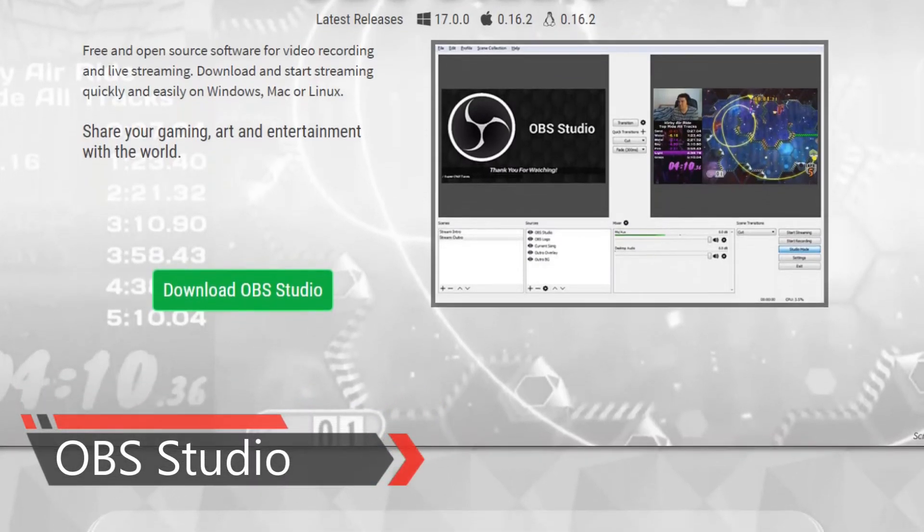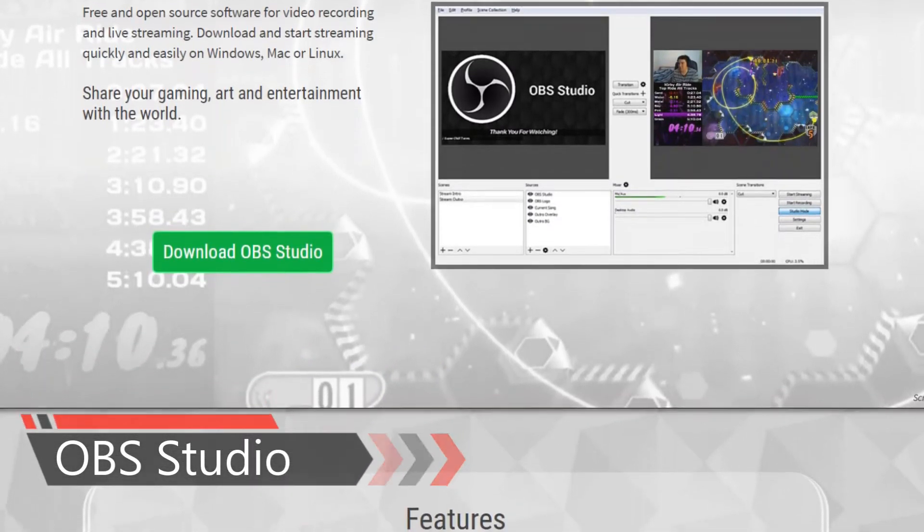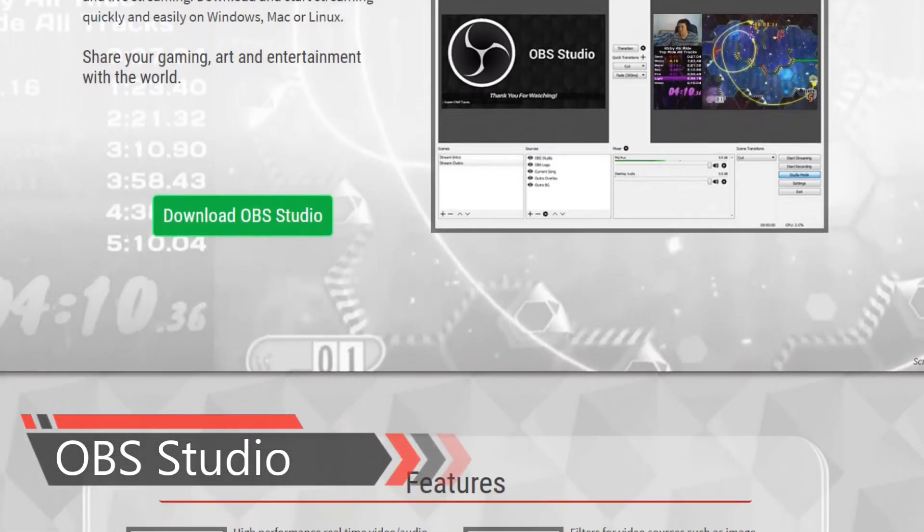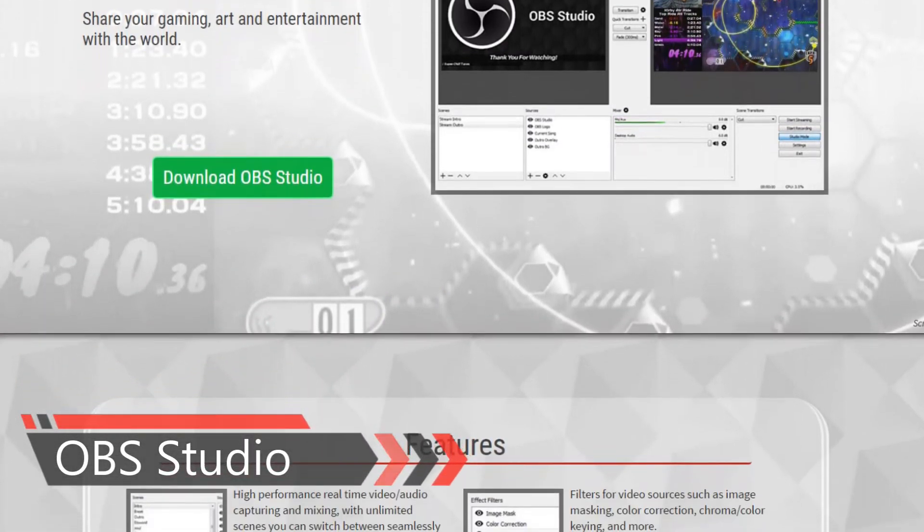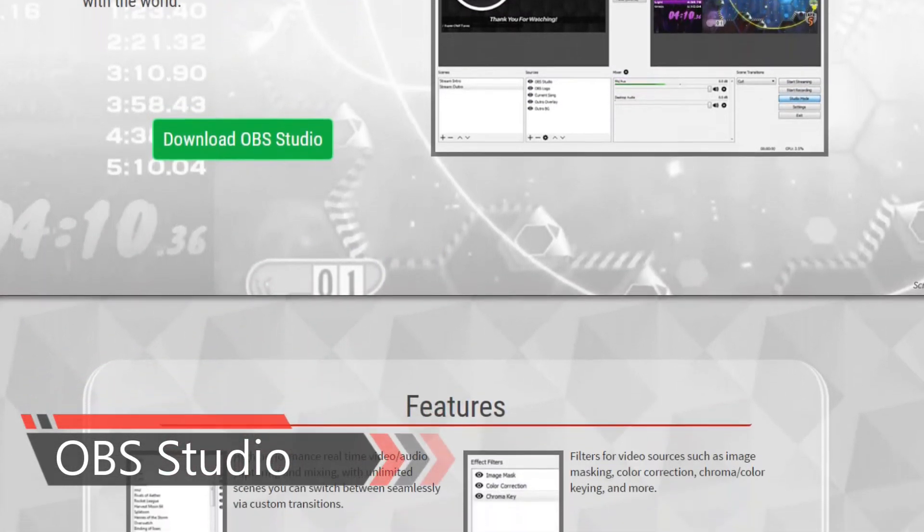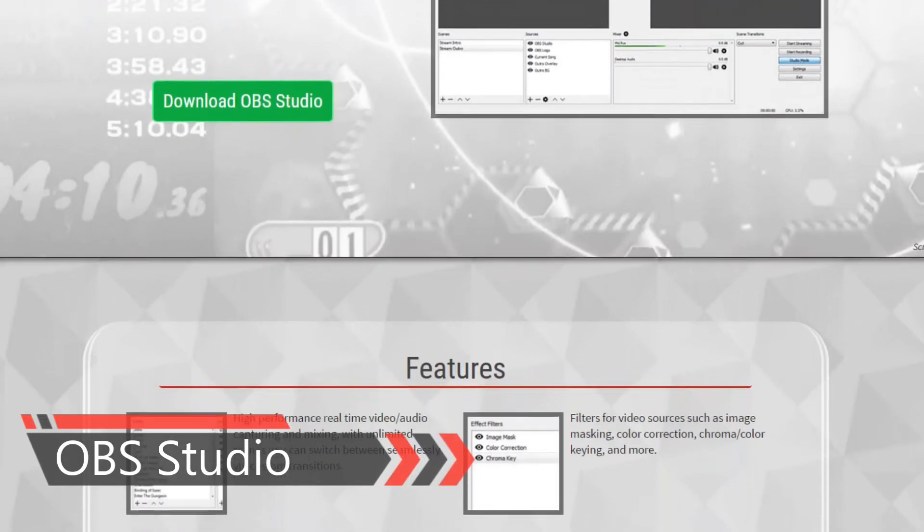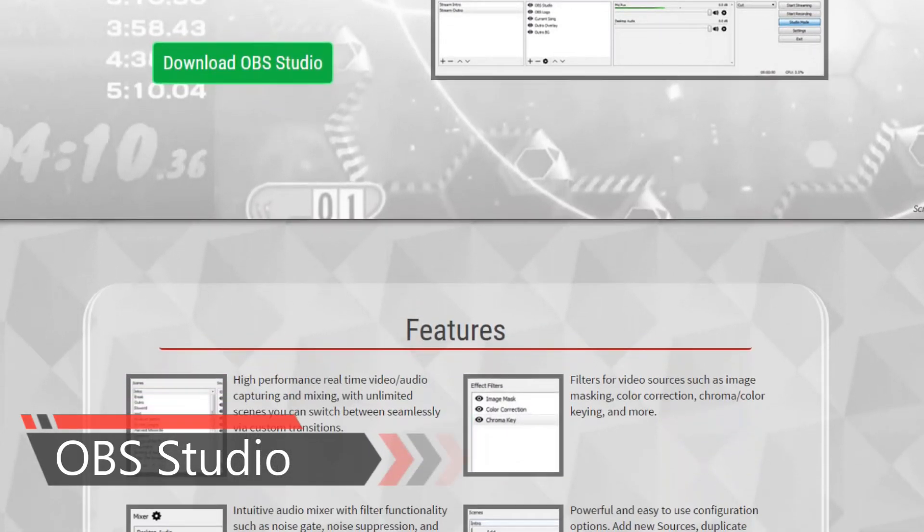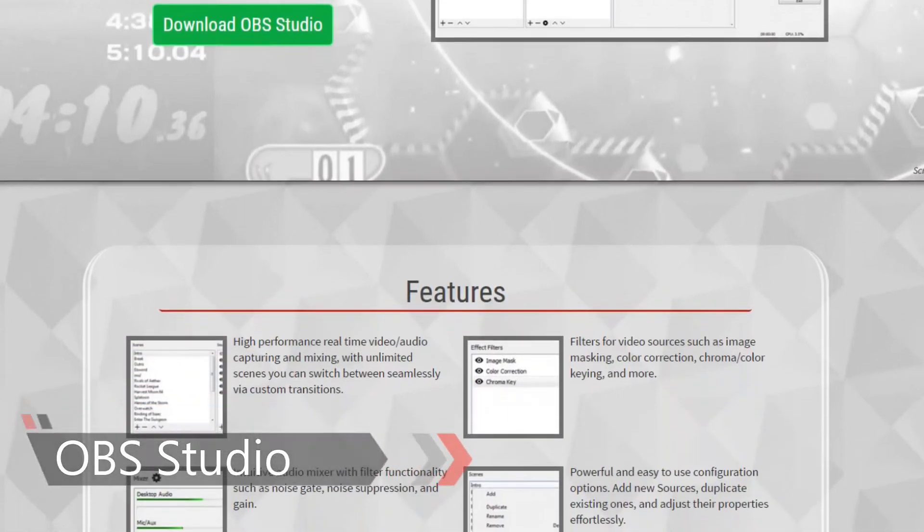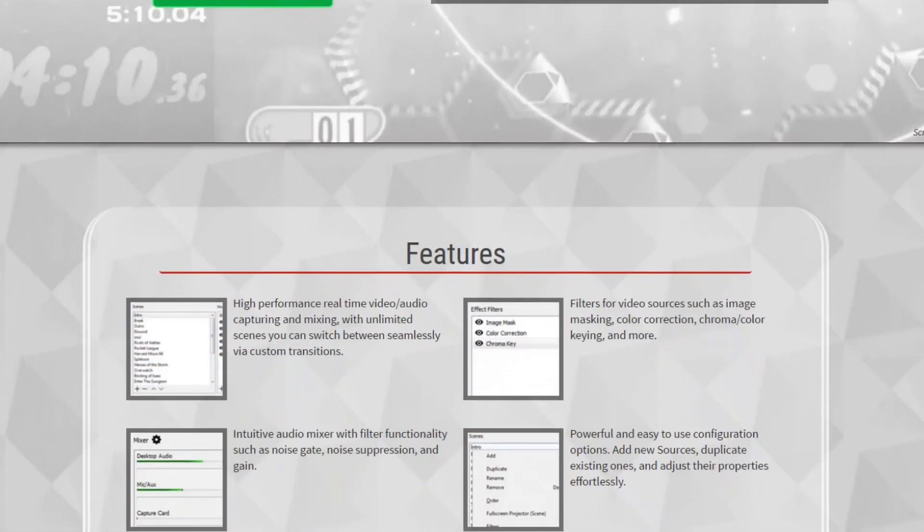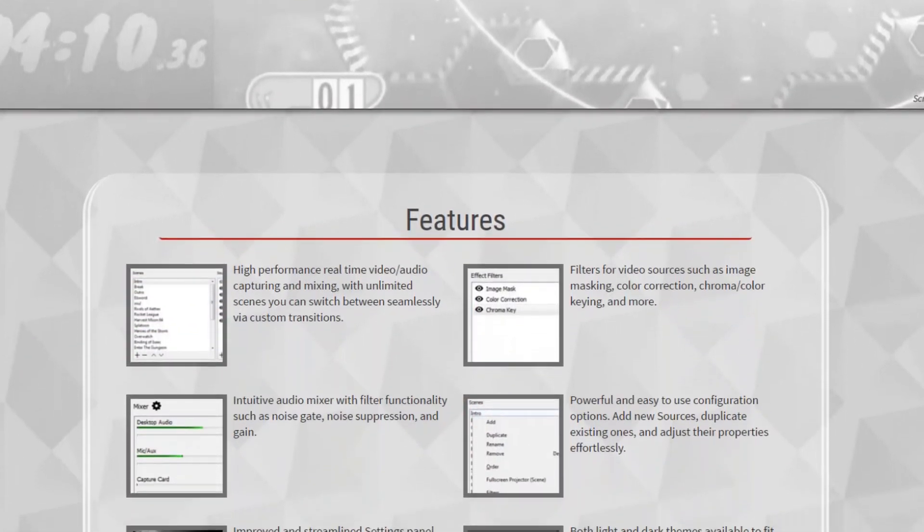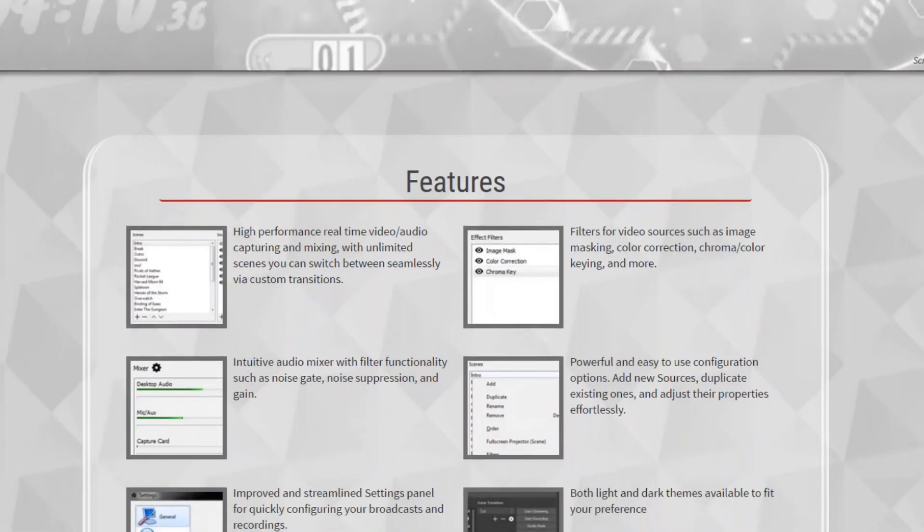Number 1, Open Broadcaster Software definitely deserves the first mention, as it is free, open source, and comes with tons of customization options.